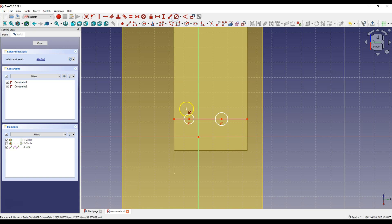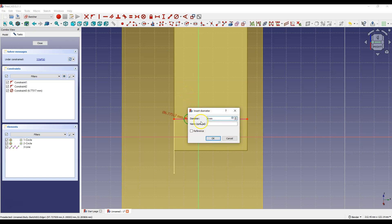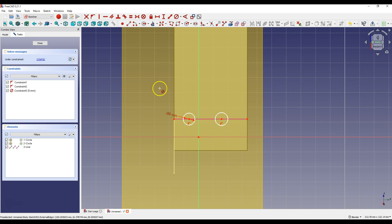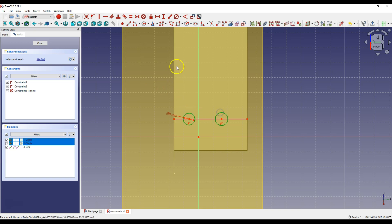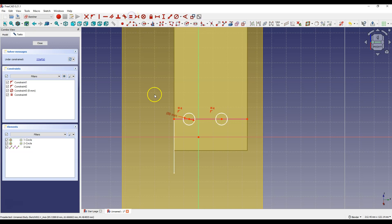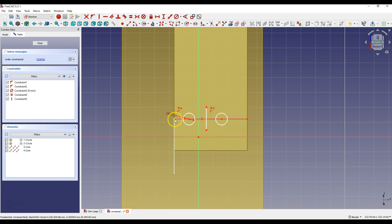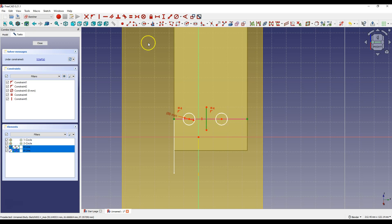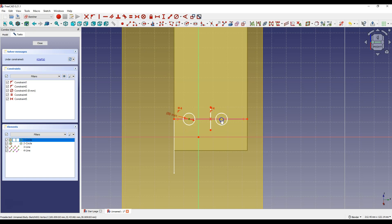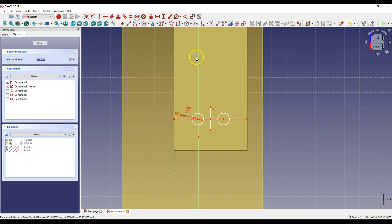Select Constrain Diameter, select the circle and enter 8 mm. Right click to cancel this command, then select both circles and select Constrain Equal. Now select this point, this point and this line, and select Constrain Symmetrical. Then select this point, this point and this line, and select Constrain Symmetrical again.